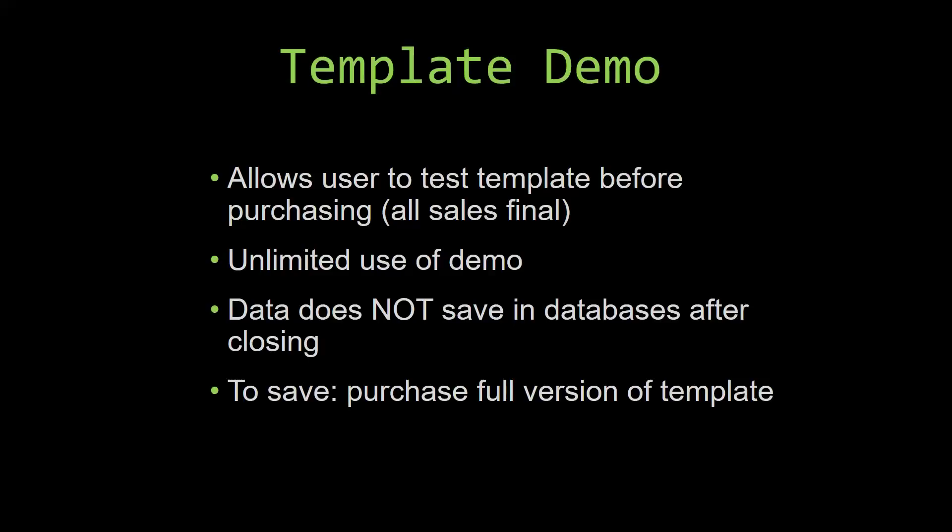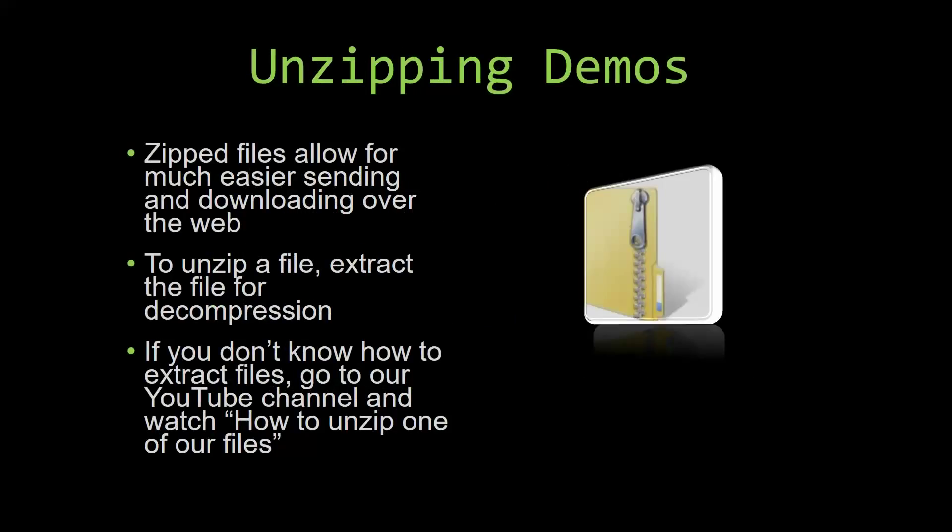Upon downloading a demo for one of our templates, you will have to unzip the downloadable file. Zip files make it much easier to send and download large files over the web. Unzipping a file is a very simple step. All you have to do is extract the file so that you have access to the uncompressed file. If you do not know how or do not understand how to unzip a file, check out our YouTube channel and watch the 'How to Unzip One of Our Files' video tutorial. The link to that video will be in the description of this video.